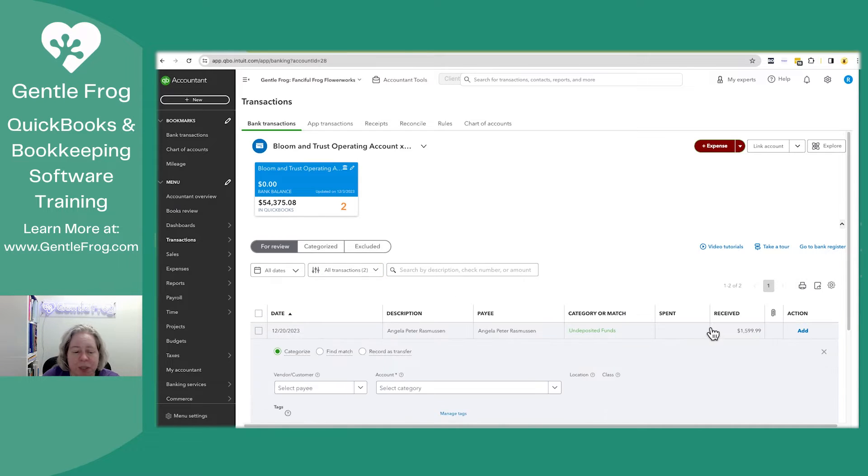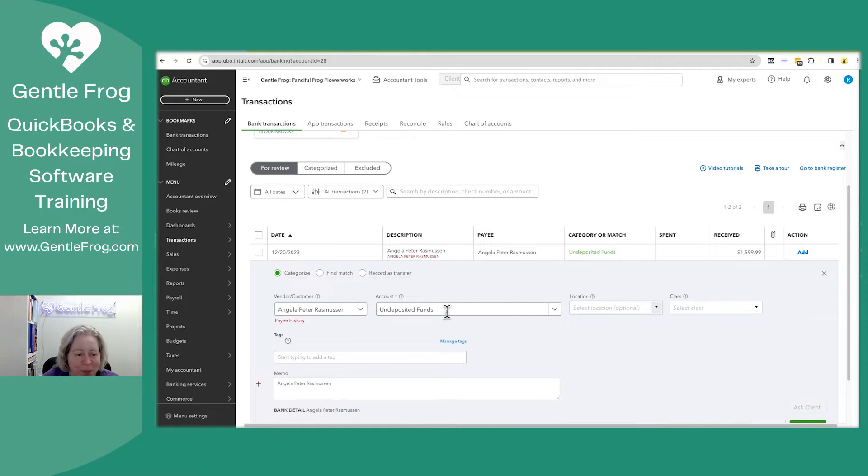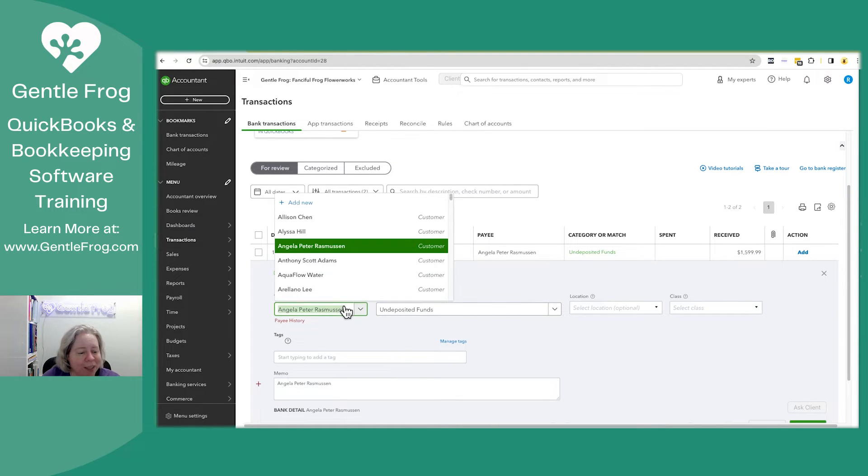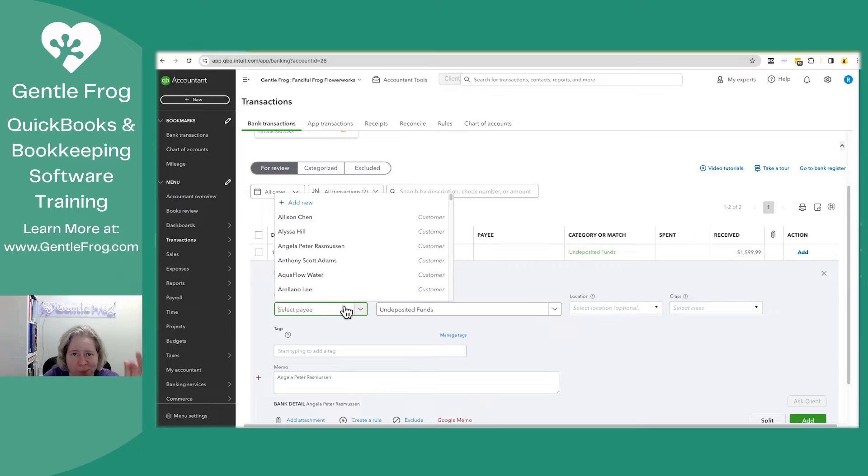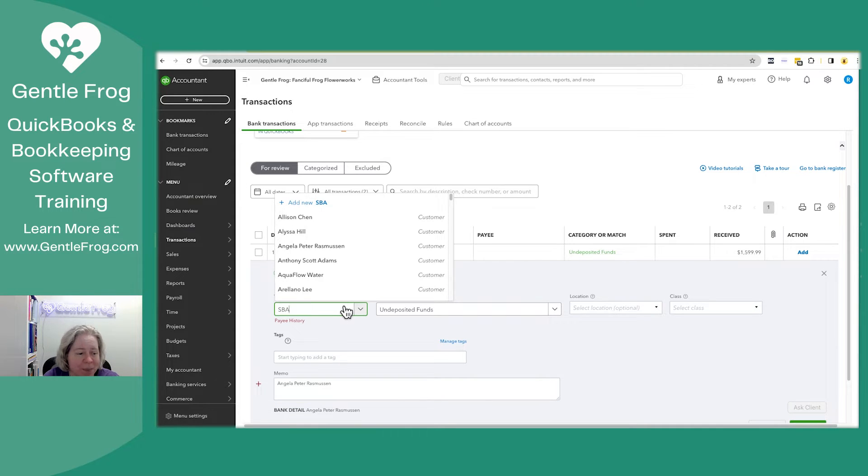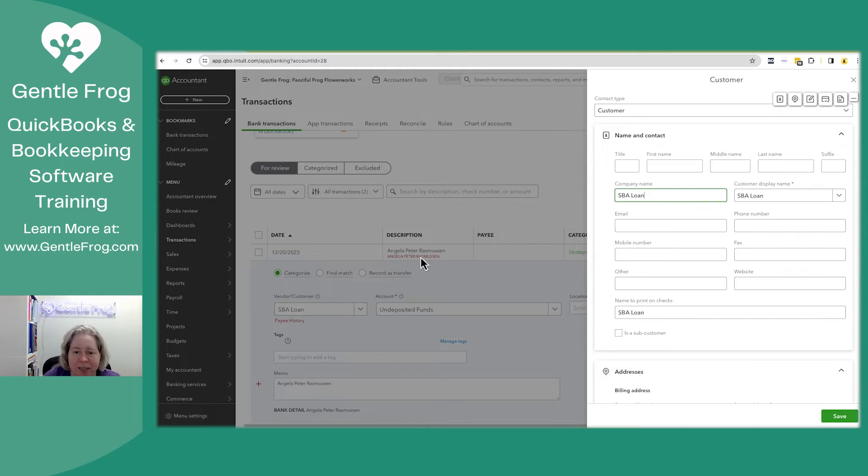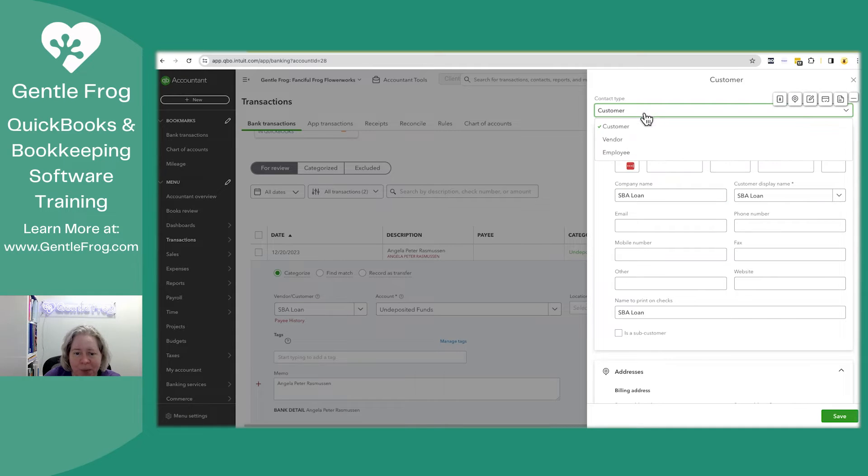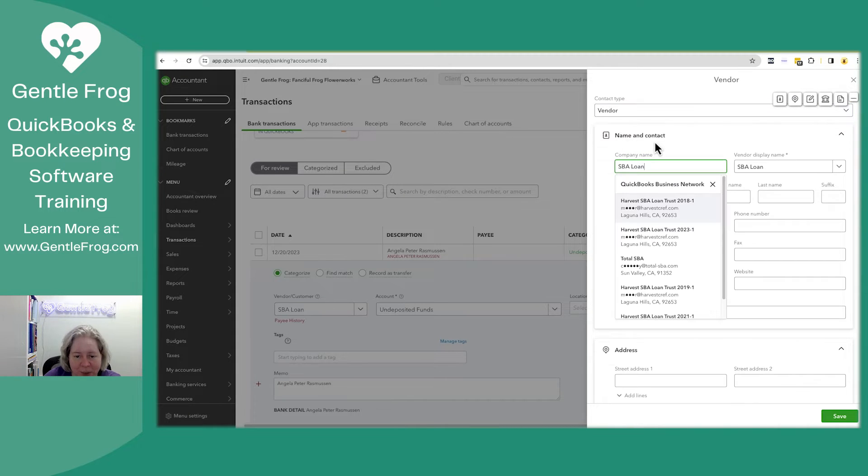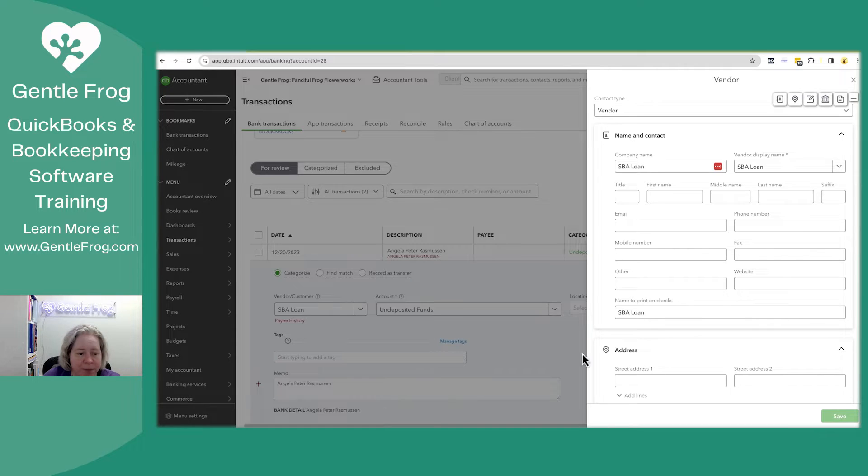So let's pretend that this $15.99 was a deposit from a loan. You could wipe out whatever QuickBooks is pre-filling. In this example, we'll call it an SBA loan. So we'll just say it's SBA loan. I'm going to change it from customer to vendor. I will say save.